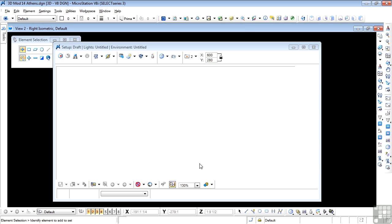So there we have it. There's the basic Luxology settings. And now we can move on and look at light types and start to work with Luxology.